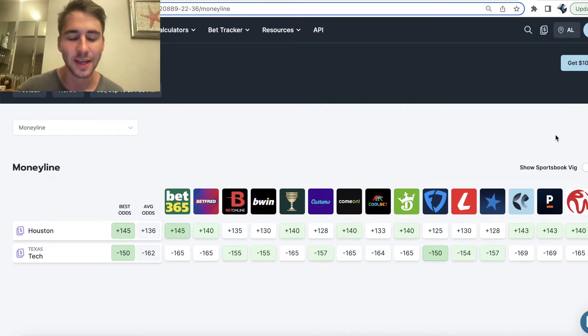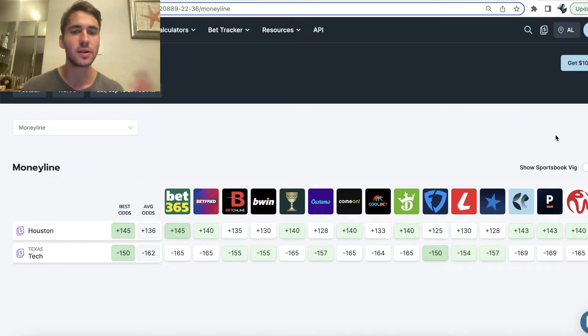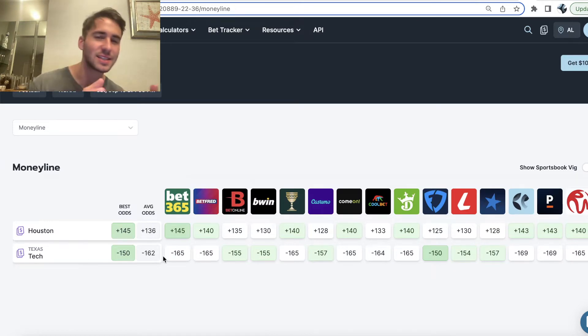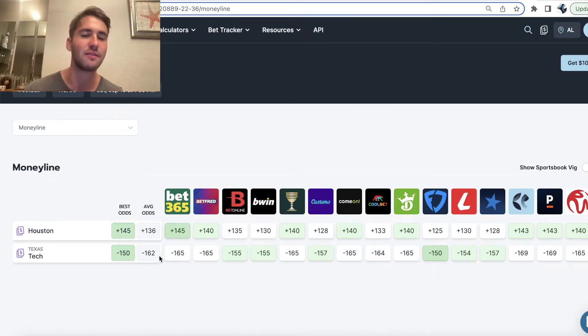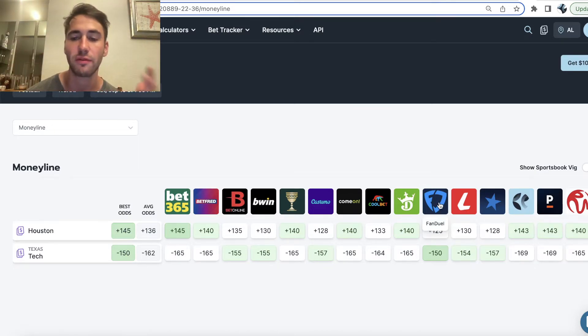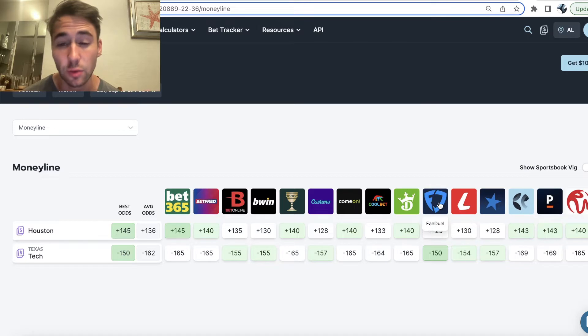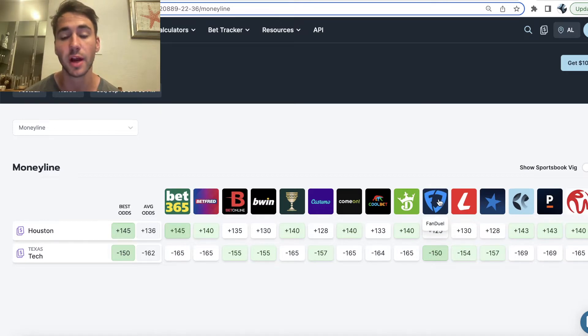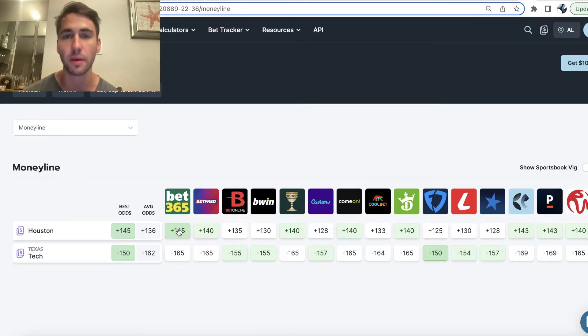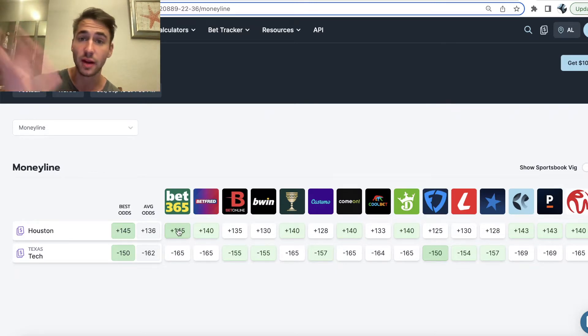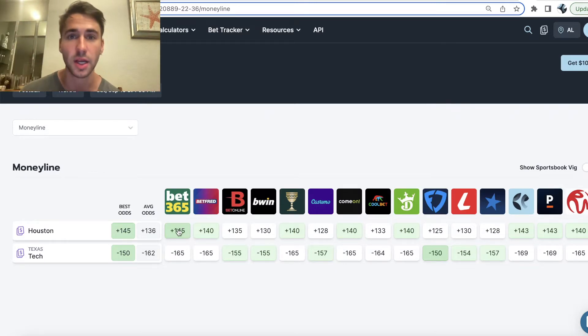We're going to be looking at Houston versus Texas Tech. Now, you can see the money line. Texas Tech is a slight favorite, a very slight favorite. They're best offered at minus 150 on FanDuel, so FanDuel is giving you the best price and best price for Houston is plus 145 on Bet365, an international book and a book in New Jersey.